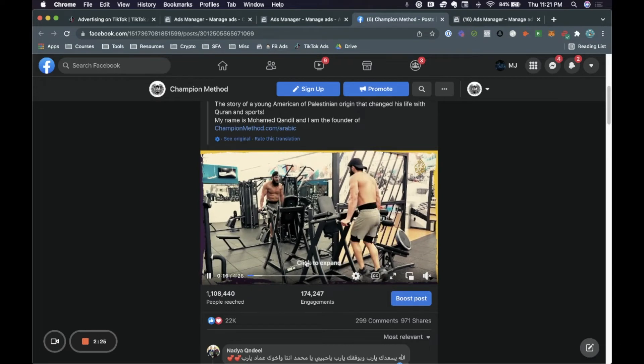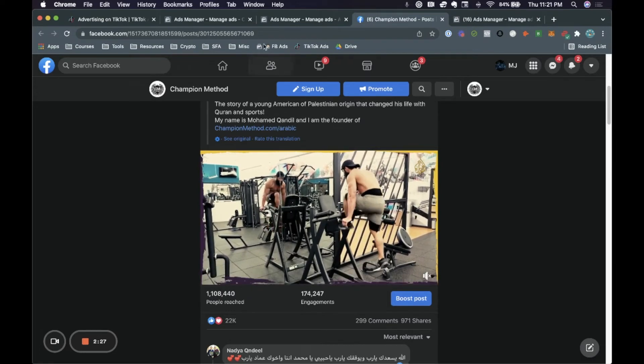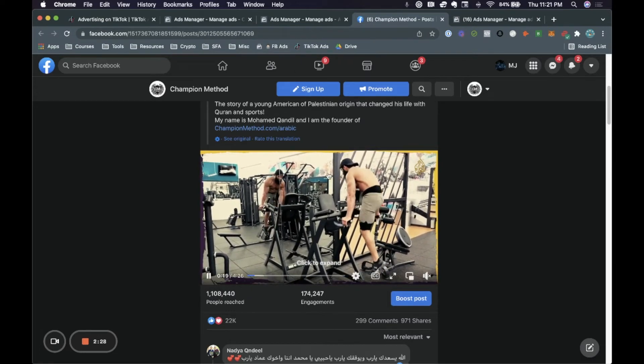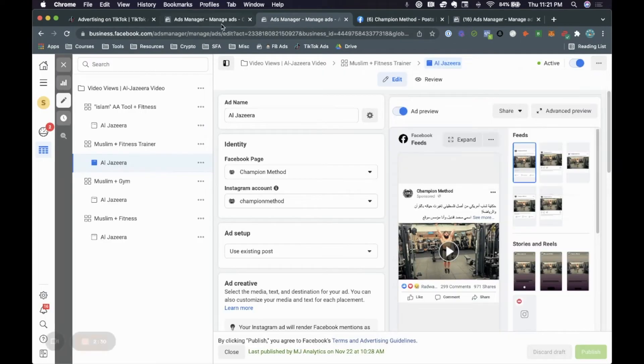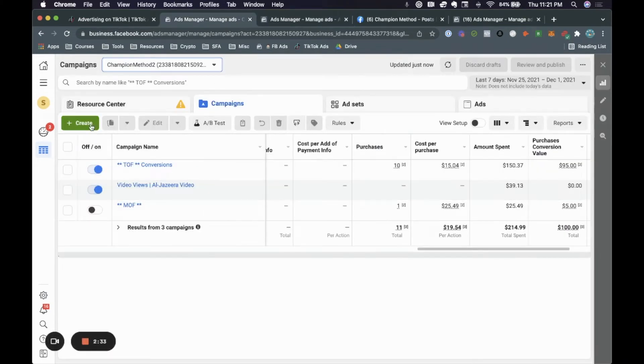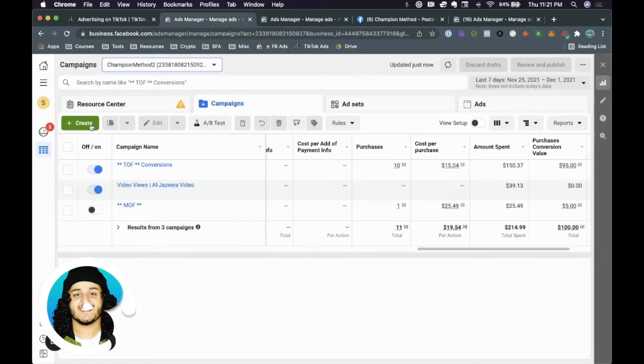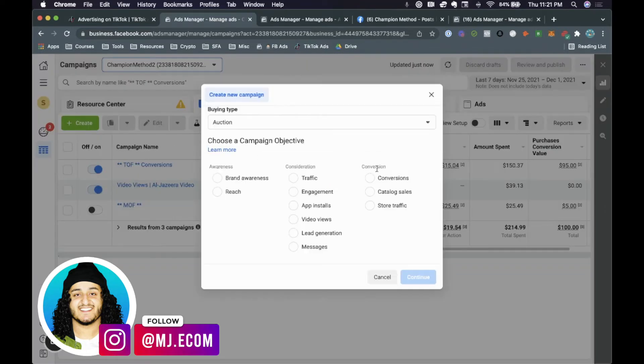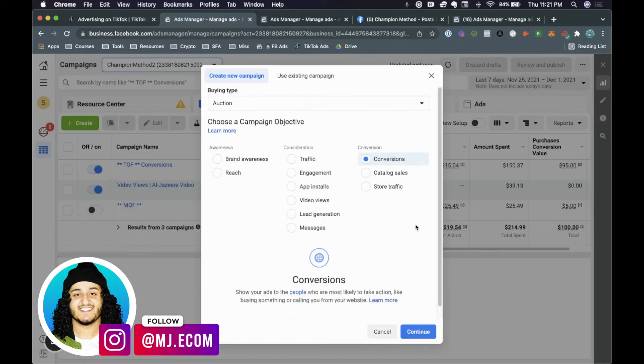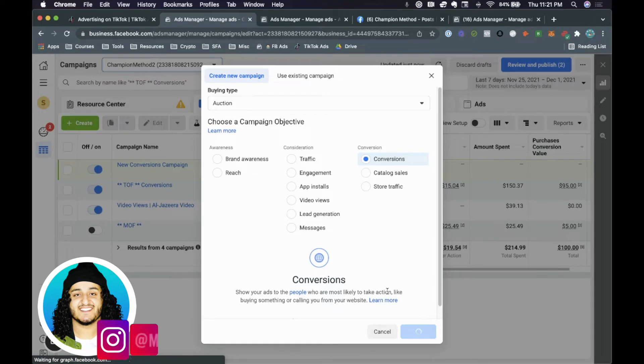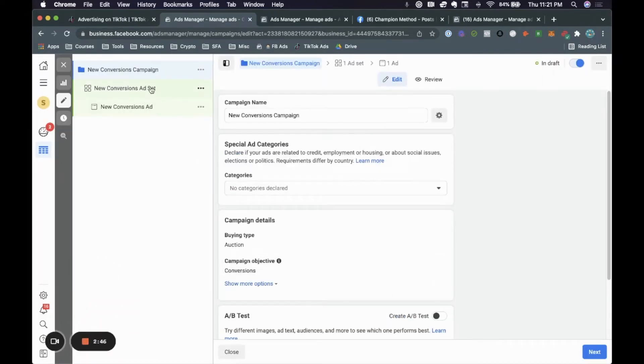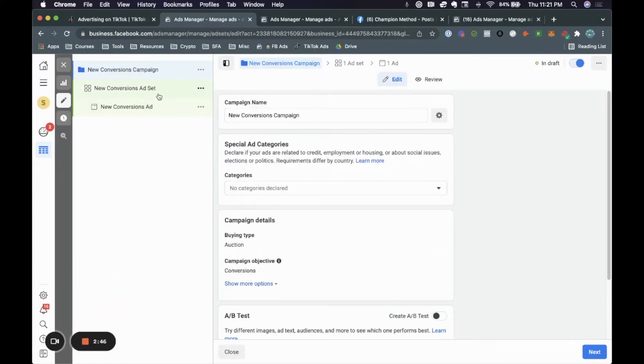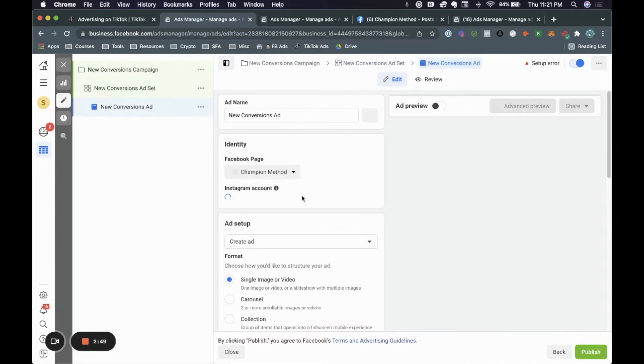So once you actually identify the actual post, what you want to do is keep this window open and then go back to the actual ads manager where you want to create the ad. So let's say we're creating a brand new campaign. What you want to do is click on create campaign, choose your objective, and you'd basically go through the same process that you would go through when you're actually running an ad. So you'd go here, you would name this, you would obviously put in your audience, you would come down to the ad.